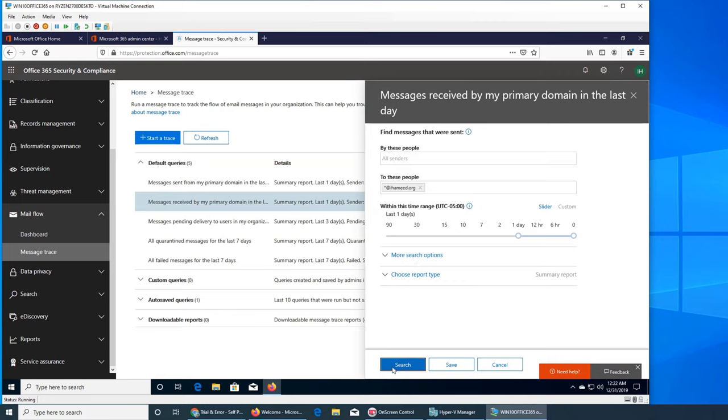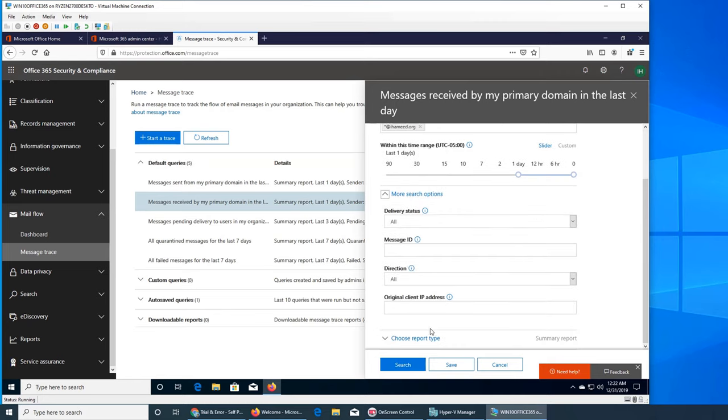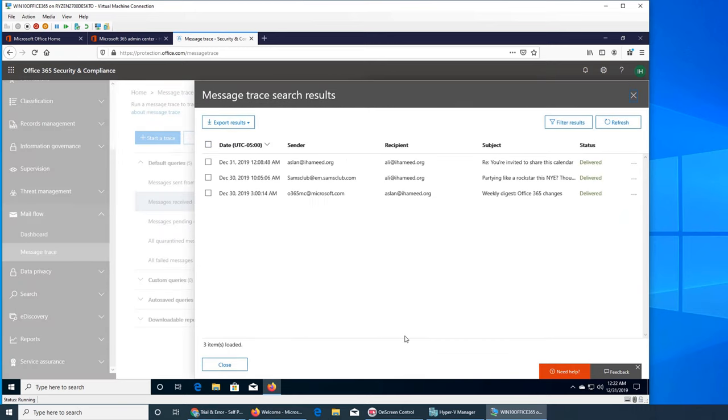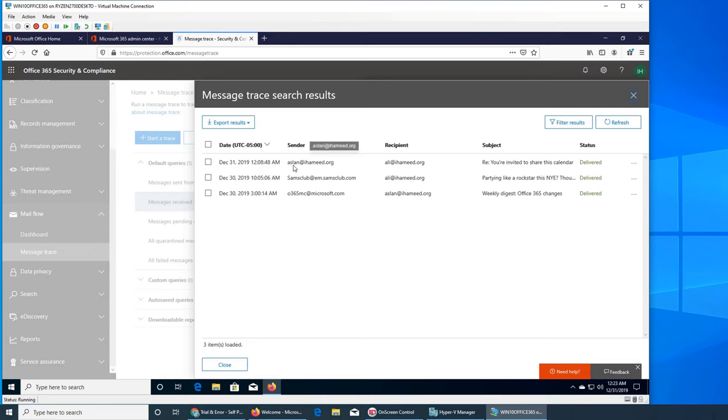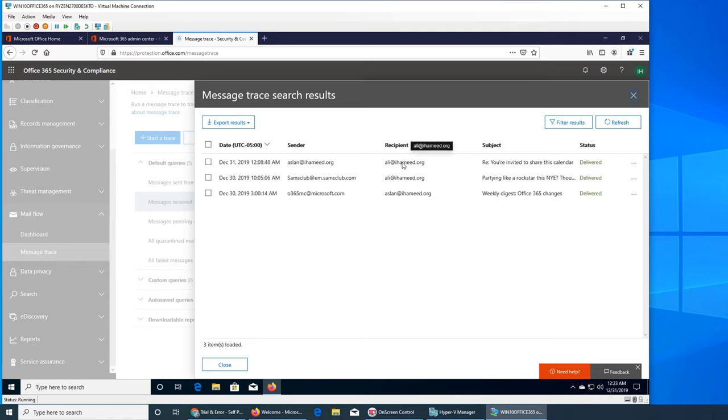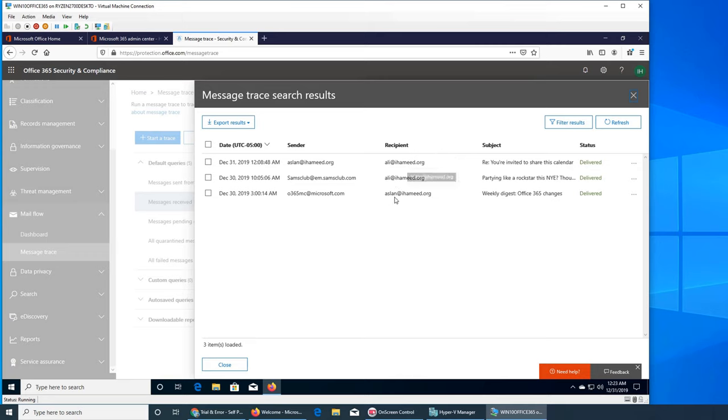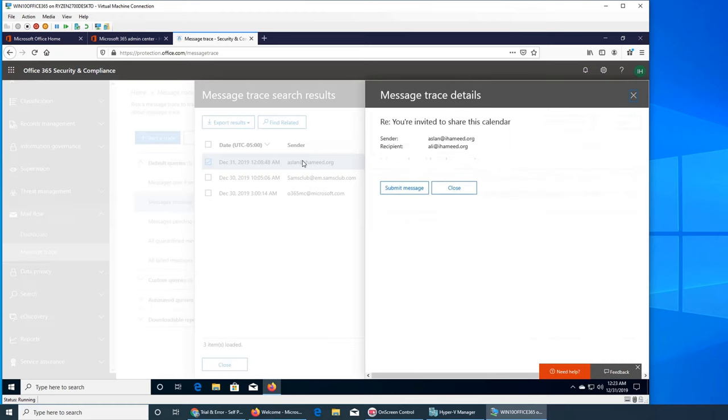This time this will be my friend Ali. Oh, Aslan received one that I see: weekly digest. He got the digest from Office 365 MC. This is the status - everything got delivered. Sam's Love sent him. Aslan sent an email to Ali. So sender and receiver were internal. This one is external sender to an internal sender and this is from Microsoft to us. Everything got delivered.